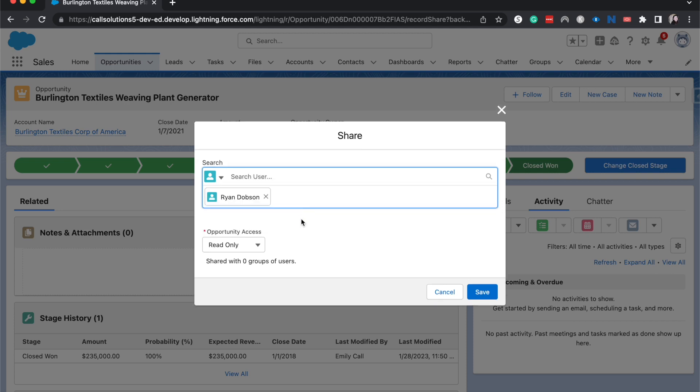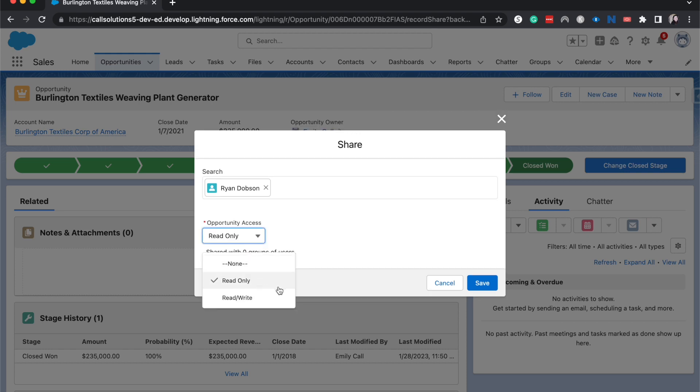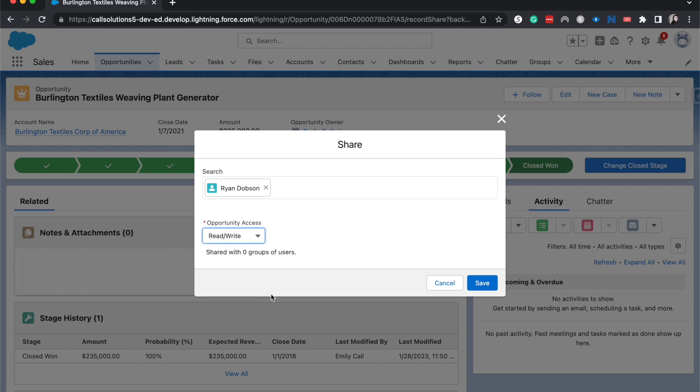Now, there's a few different things that we can choose to do here. We can choose read-only or read-write. So what kind of access he'll have to the Burlington Textiles Weaving Plant Generator opportunity. If it's just read-only, then he'd be able to read it and then Slack me some response or just look at it, or read-write where he'd be able to edit it.